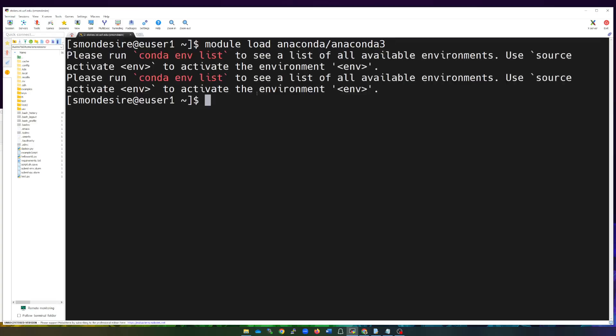I'm going to hit enter. It's going to give me just a little bit of information. If I want to run an environment that's already there prebuilt, you can do 'conda env list' and you'll see all the different environments that are there. Or if you already have one, you can do 'source activate' and then that environment name.